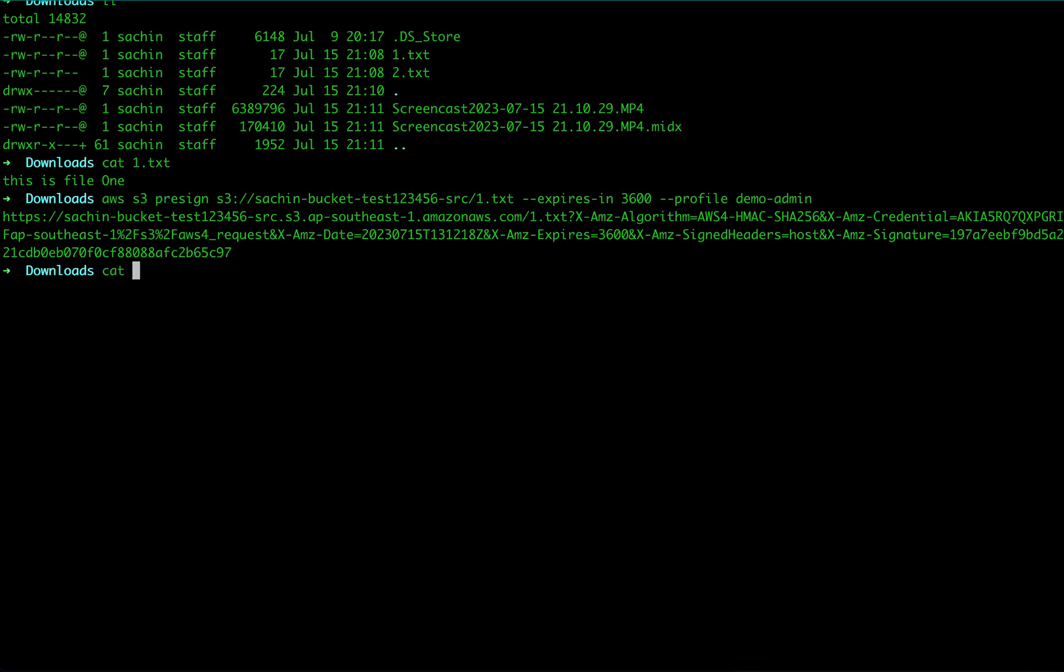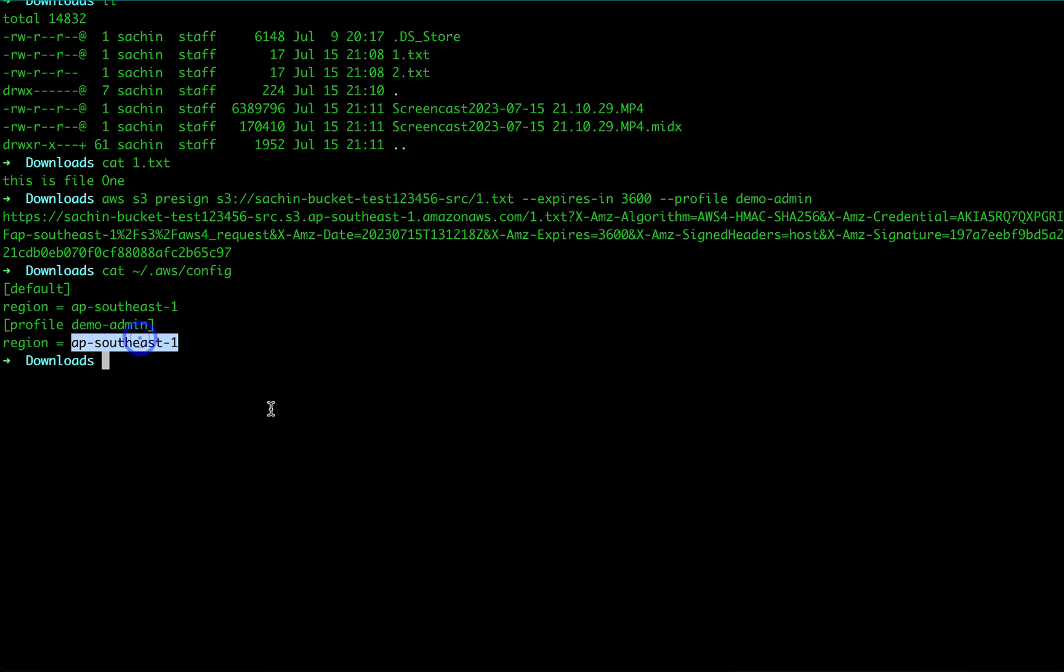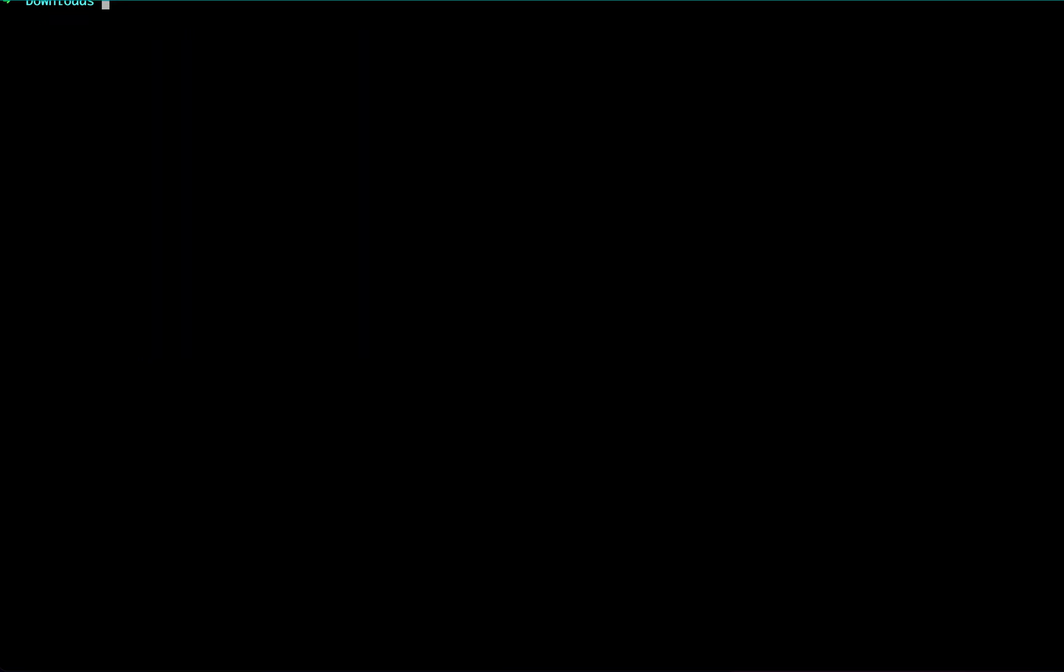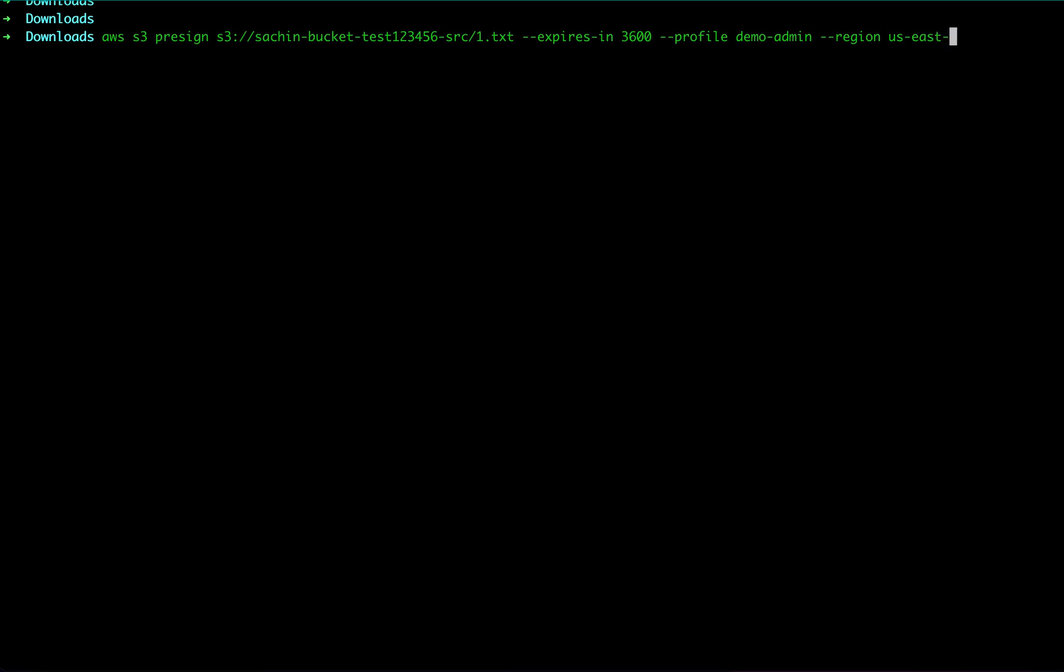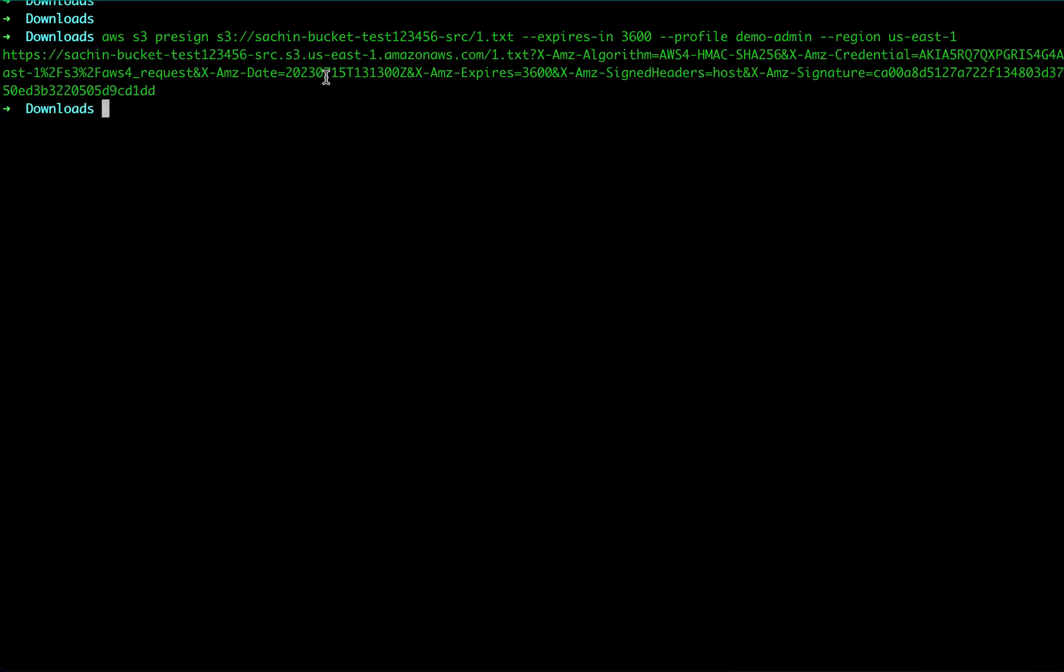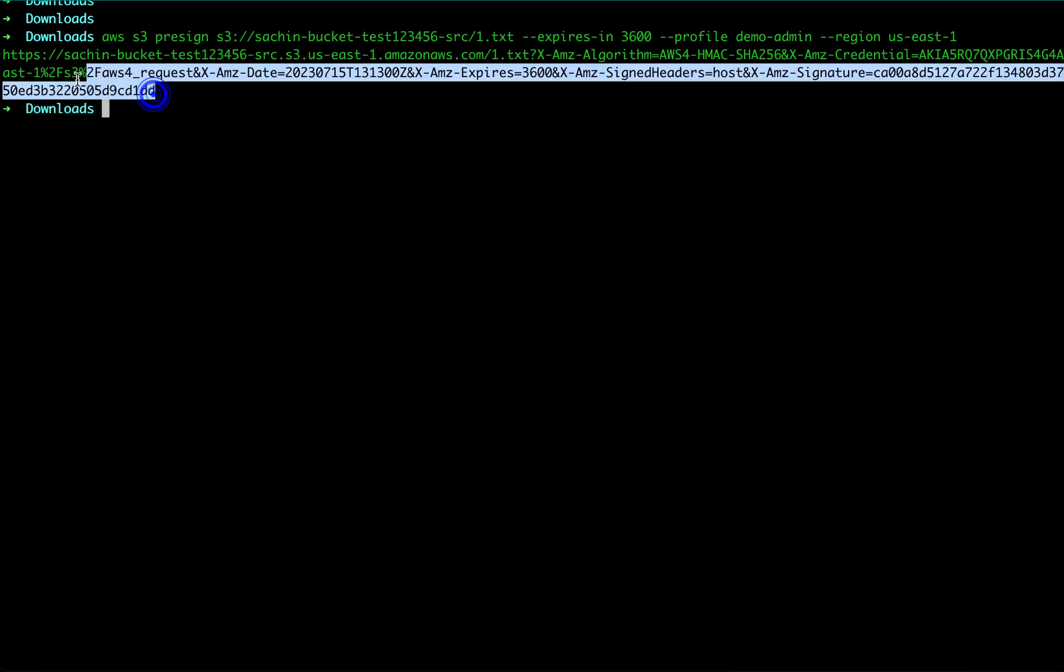Let me show you: this bucket is in us-east-1 region, and by default my AWS config is in southeast-1 region. So let's try it one more time, but this time I will say region us-east-1, basically where the bucket resides. Glad that I got this error so we know how to correctly create this URL.